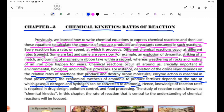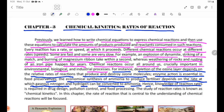Hence, knowledge of reaction rates is required in drug design, pollution control, and food processing.